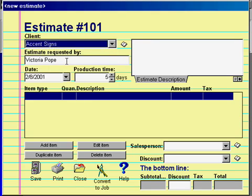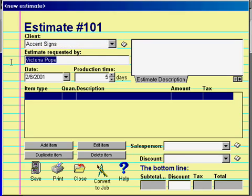Just below the customer list is a place to enter the name of the person who requested this estimate from your shop. Note that when you select a customer's entry, the contact name, which is taken from the customer database, is automatically filled into this field, but you can change this for the individual estimate.